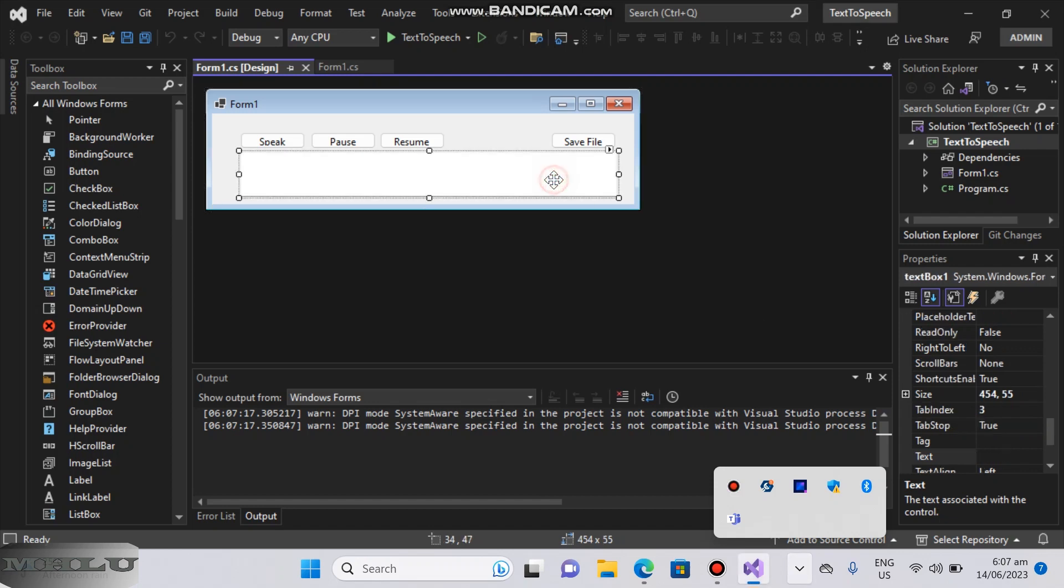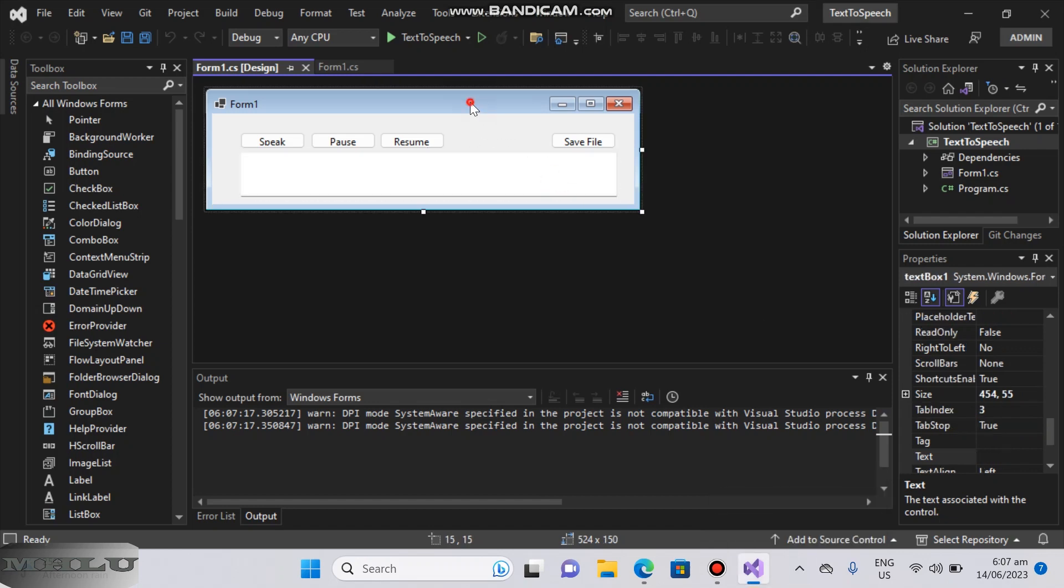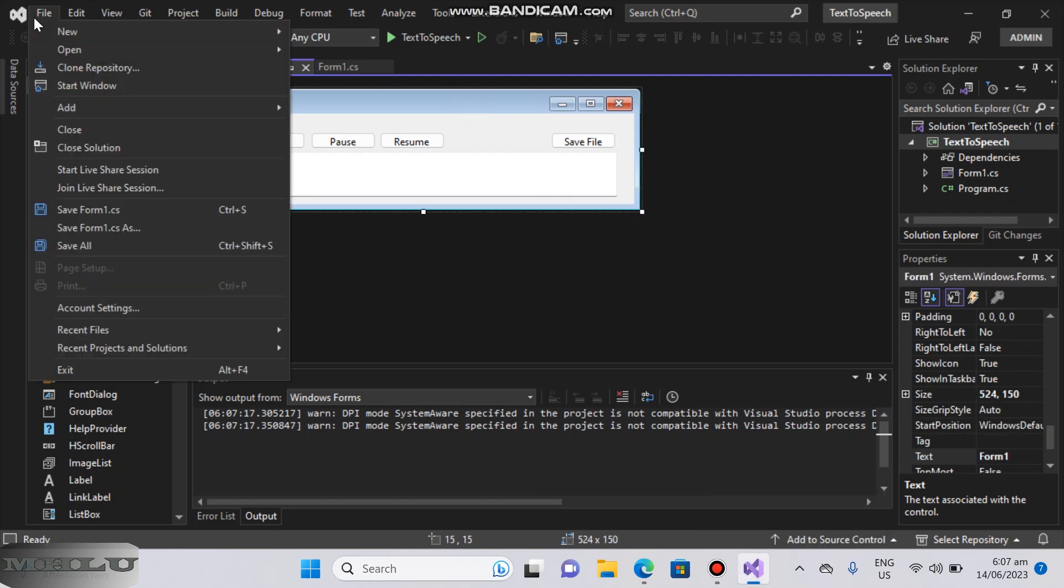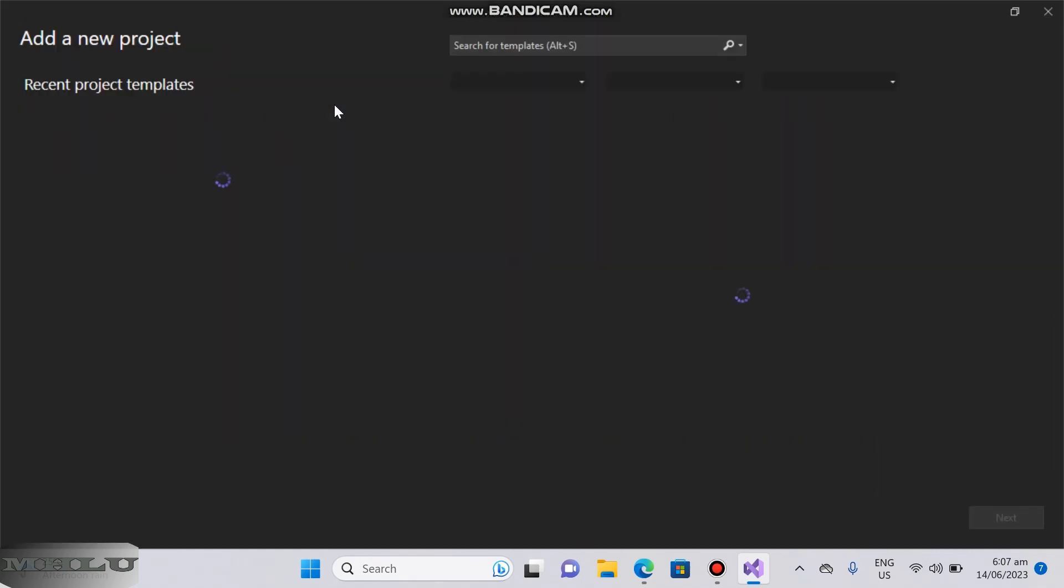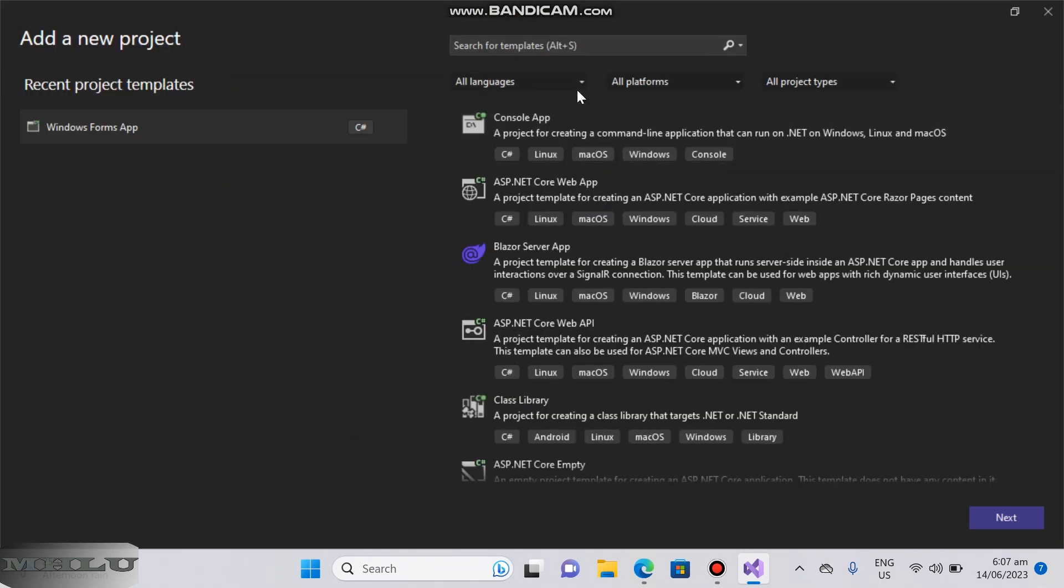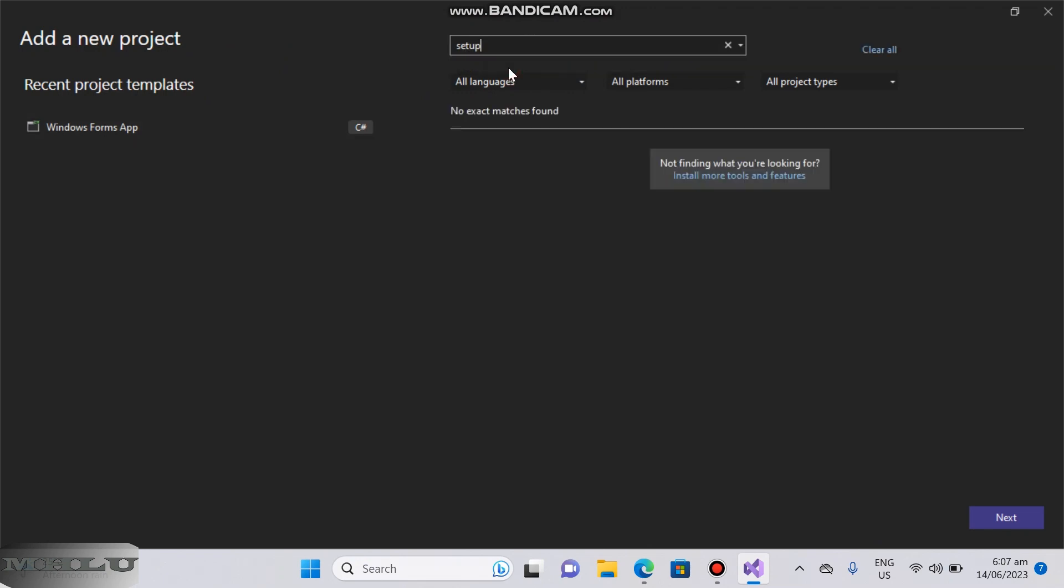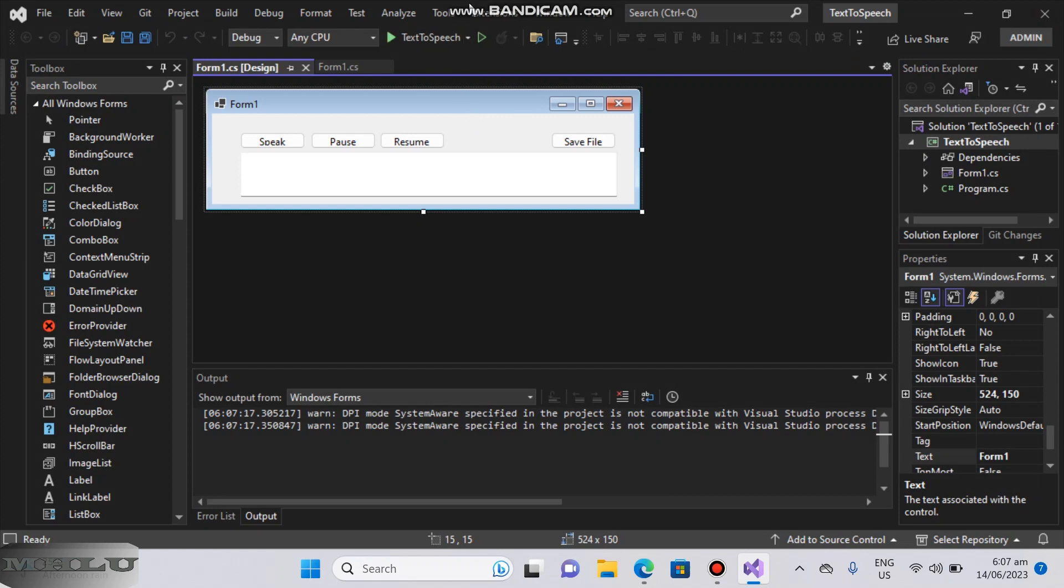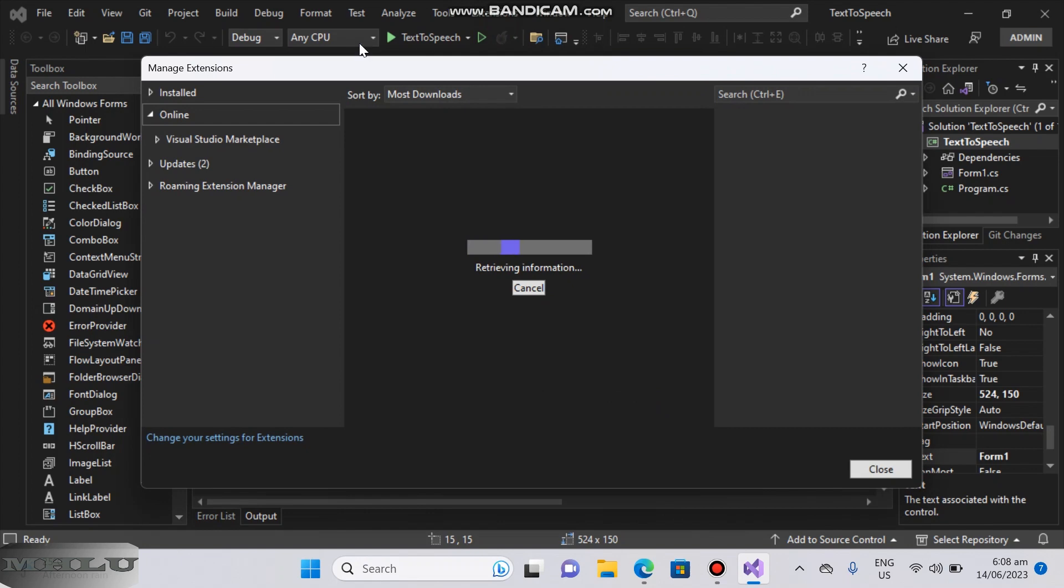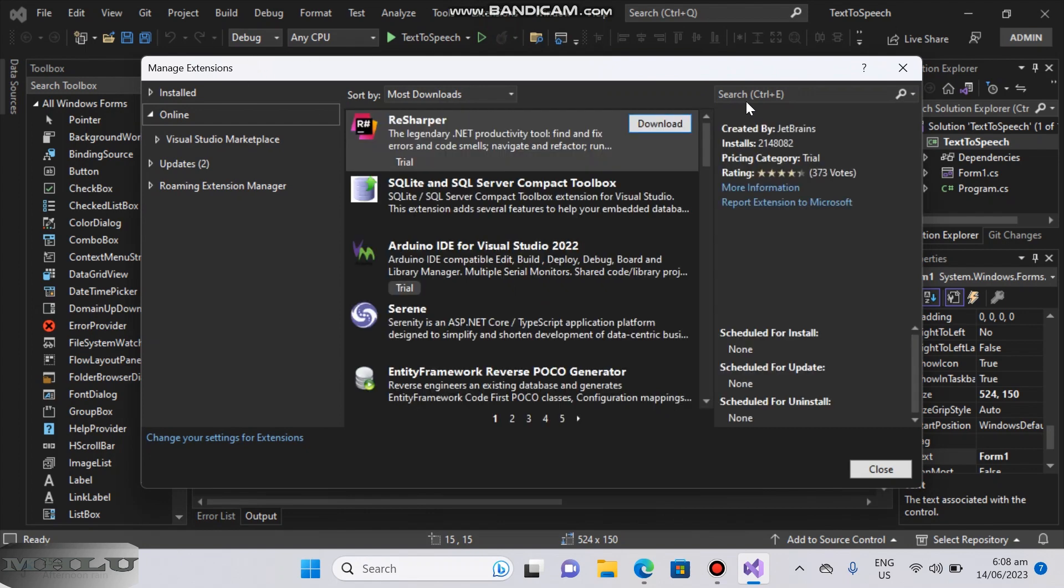How to create installer in Microsoft Visual Studio 2022. Go to extension and install Microsoft Visual Studio installer project.